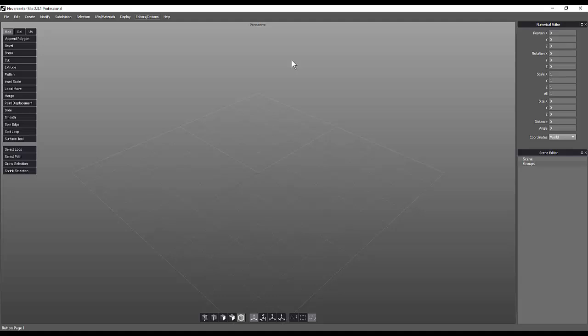Today I wanted to look at a program that a lot of people might know about, might not know about. It is a digital creation program, but unlike Max and Maya, which are more of the normal programs that we look at here on this channel, this one is clearly and purely the zen of modeling. It is Never Center's Silo, and specifically Silo 2.3.